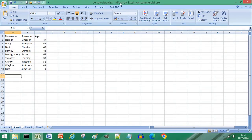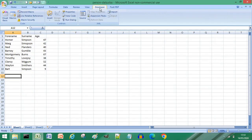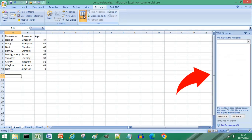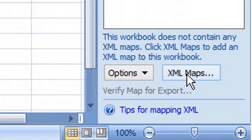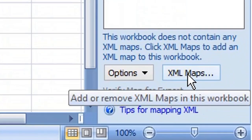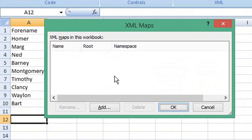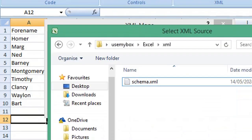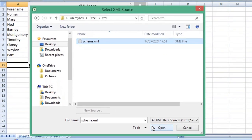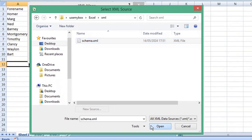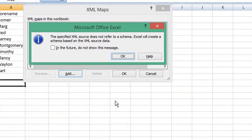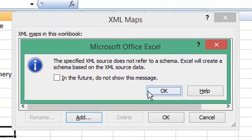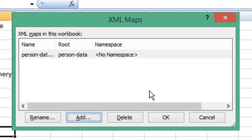In Excel click the developer menu, from XML click source, from the XML source window choose XML maps, click add, choose the schema file you've just created, and click open. If you see this message click ok, click ok again.